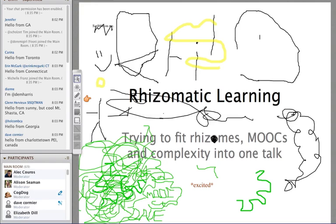Thanks, Al. That was a really nice intro — you can come along to my classes all the time and give me intros like that. Just a couple of other notes about Collaborate: for those of you who are sending private messages back and forth, all the moderators can see them. You guys are saying super nice things now, but just so you know for the future.